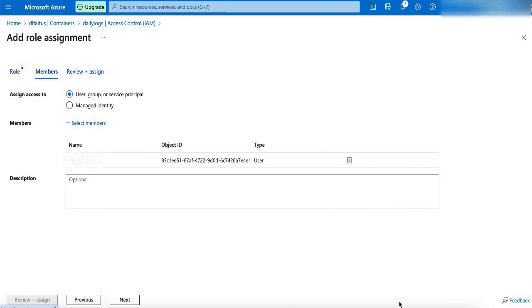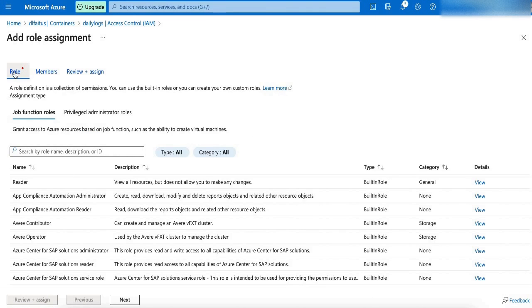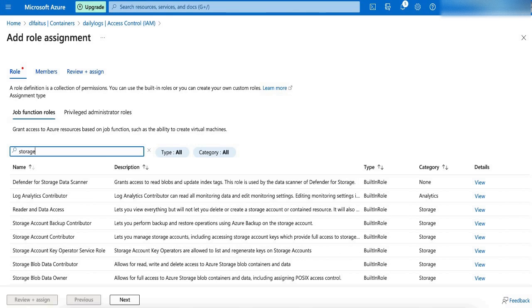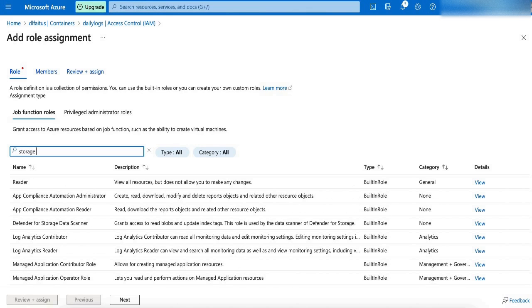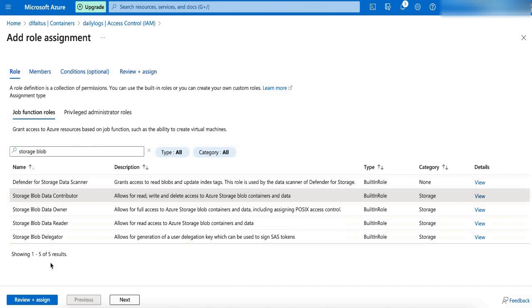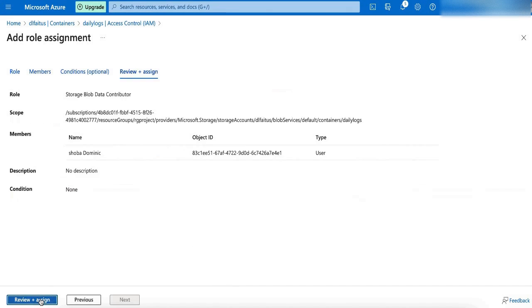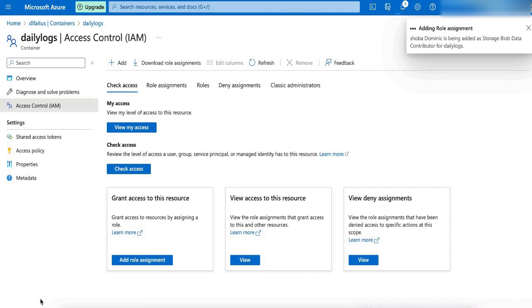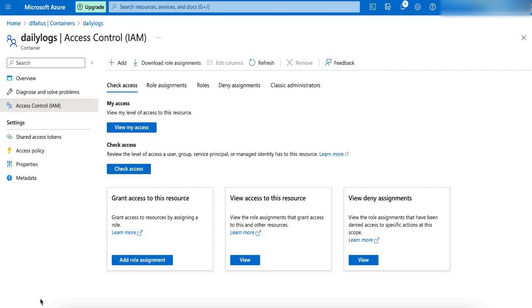Now the member is added. Let me go to the roles and select Storage Blob Data Contributor. And click Review and Assign. Let me click Review and Assign again. Now we have granted the Storage Blob Data Contributor access to the user for the Daily Logs container.